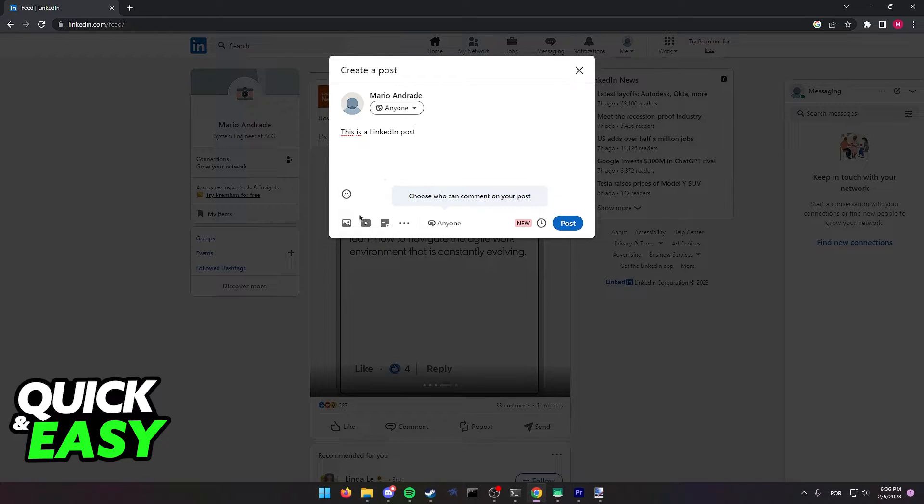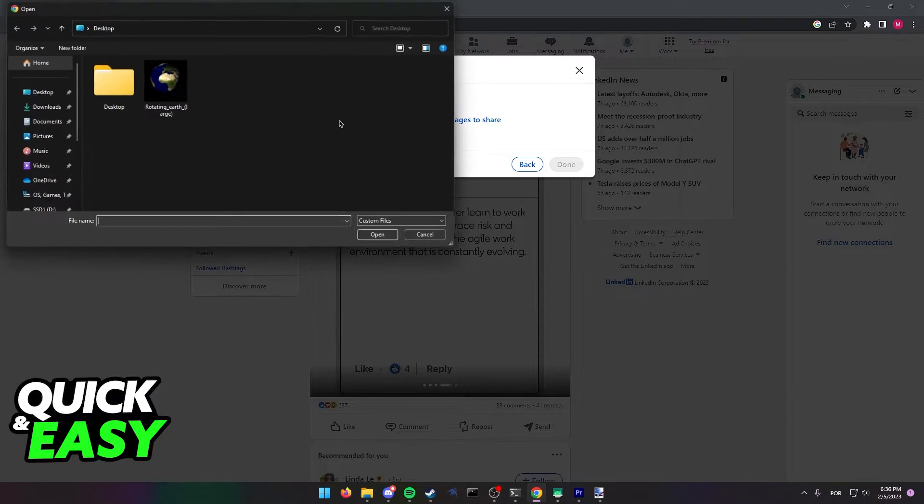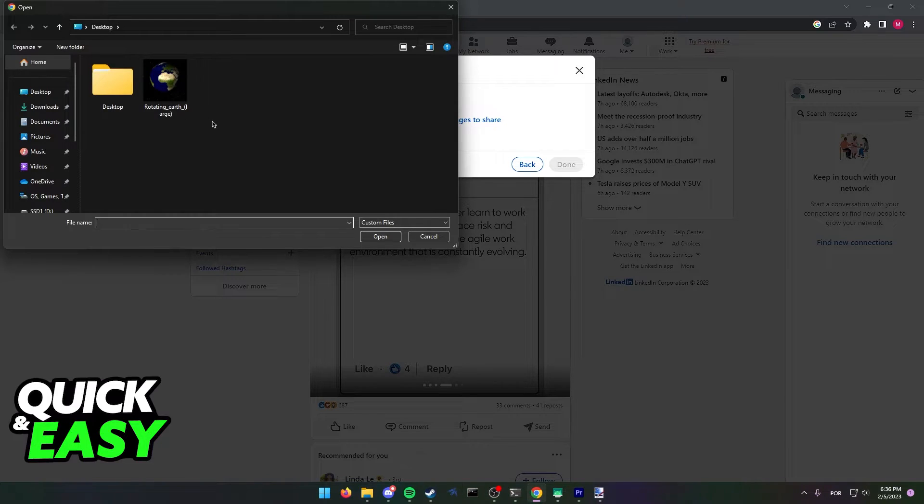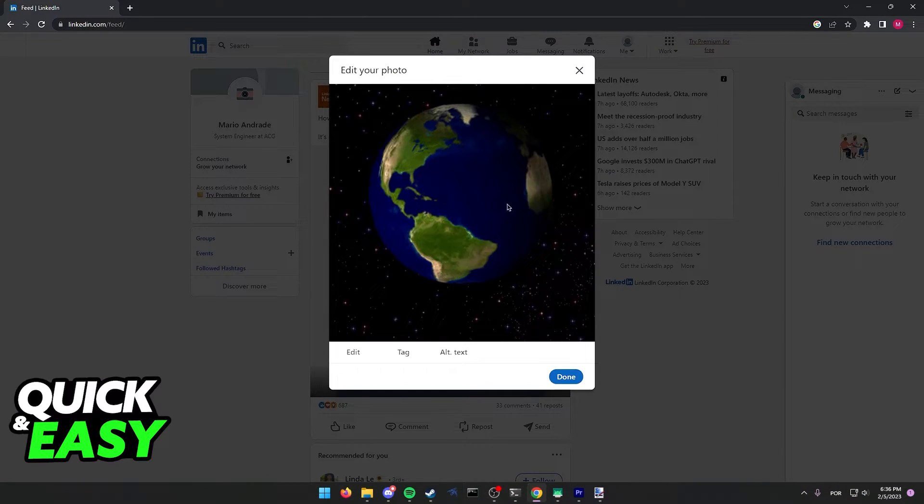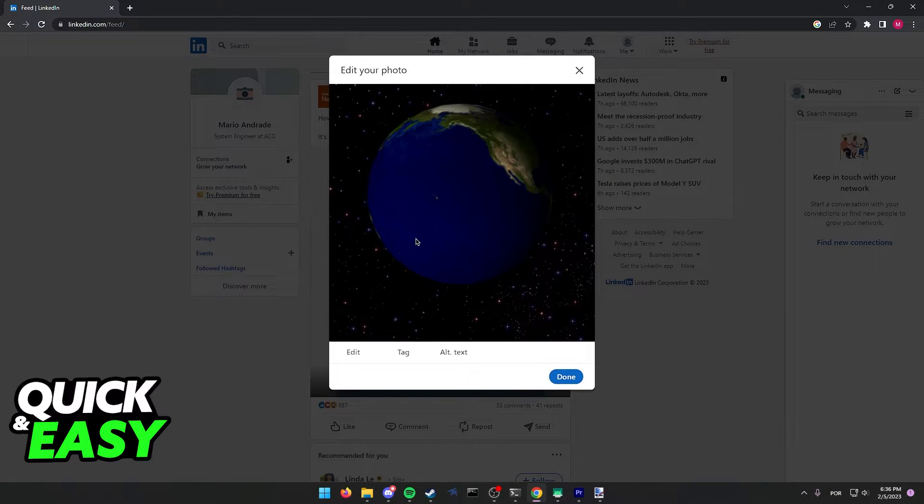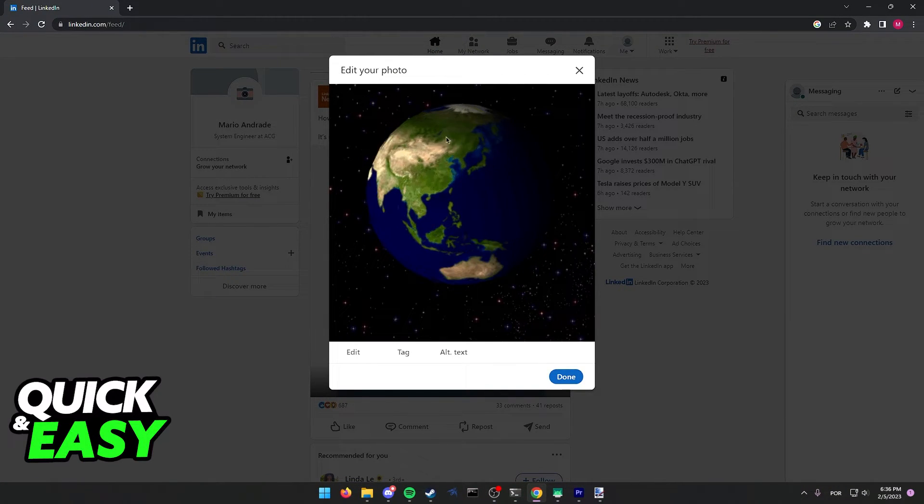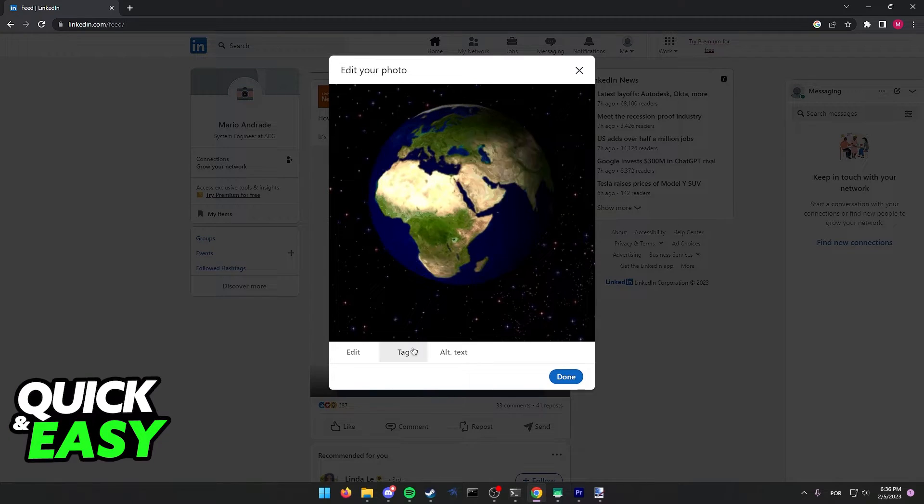You just have to click the little image icon at the bottom left corner of your post. And from here you can select a gif to add to LinkedIn. You can see a preview of how it's going to look.